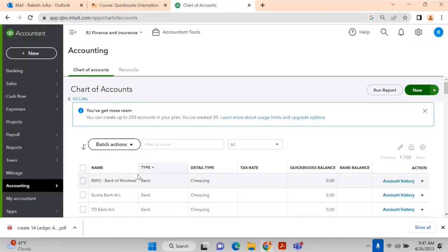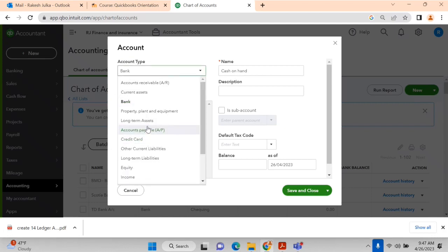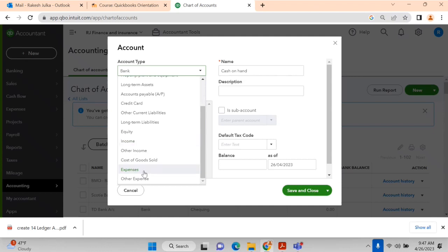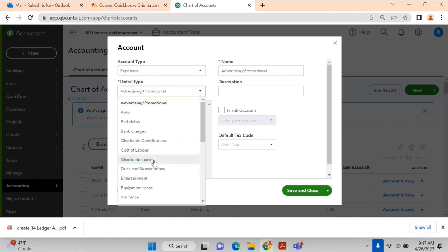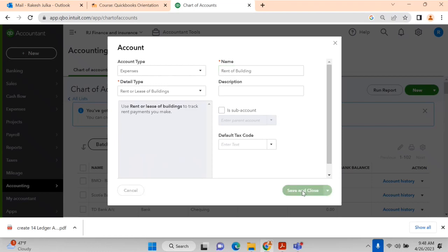Next is rent of the building, which is also an expenditure. Under Expenses, we find 'Rent or Lease or Building' as a detail type. We select that and change the name to 'Rent of Building,' then click Save and Close.